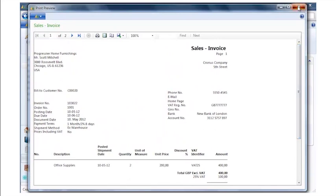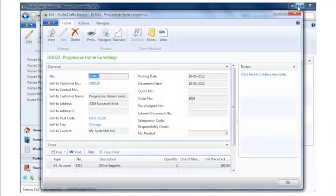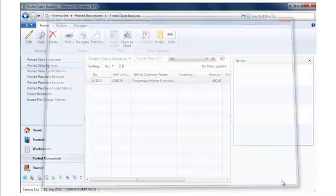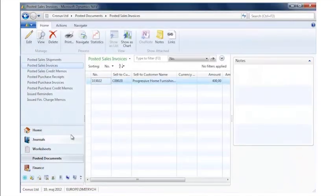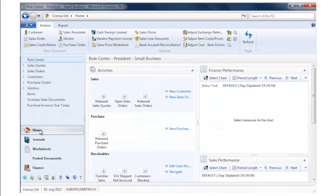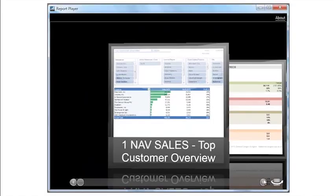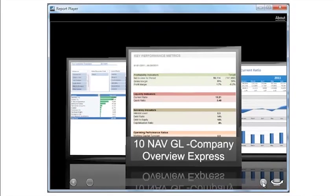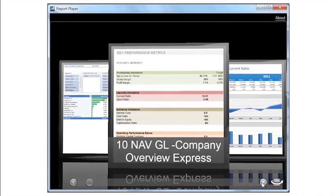So this is the way to quickly set up Microsoft Dynamics NAV. The next thing I want to do after I've done this, I also want to run some reports. So in this case, I'll switch over to the JetReports Express Report player.